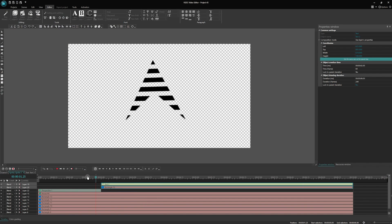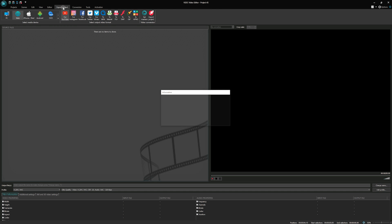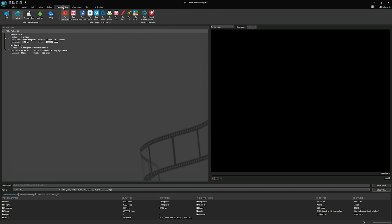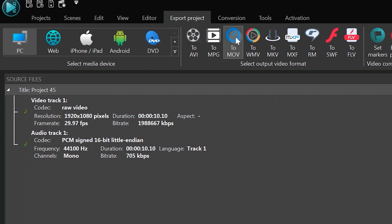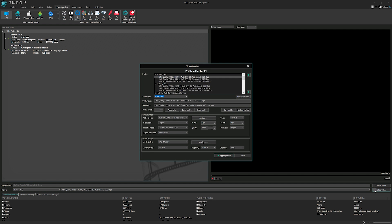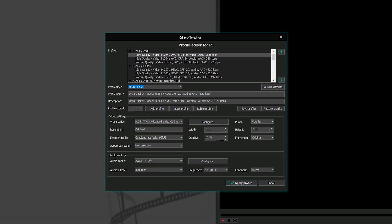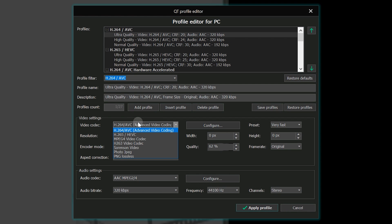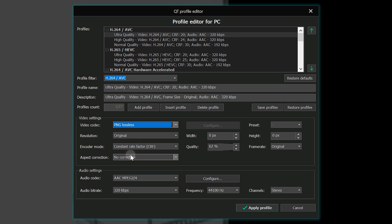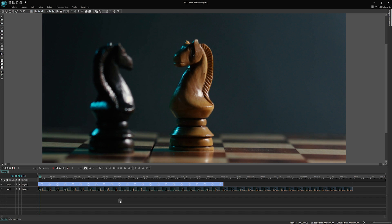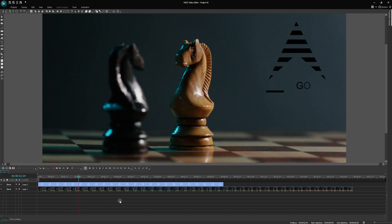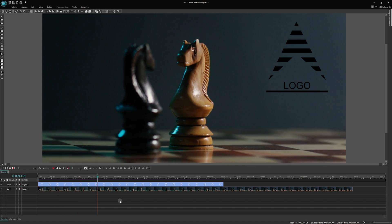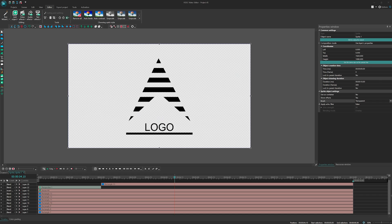To save the logo with a transparent background, follow these steps: Navigate to the Expert Project tab, select MOV, MKV or AVI format in the upper panel. Click on Edit Profile, locate the Video Codec drop-down menu in the Video Settings area, and select PNG lossless from the options. This will ensure your logo retains transparent background. Now you can easily overlay your logo on other videos, creating a seamless and professional look.